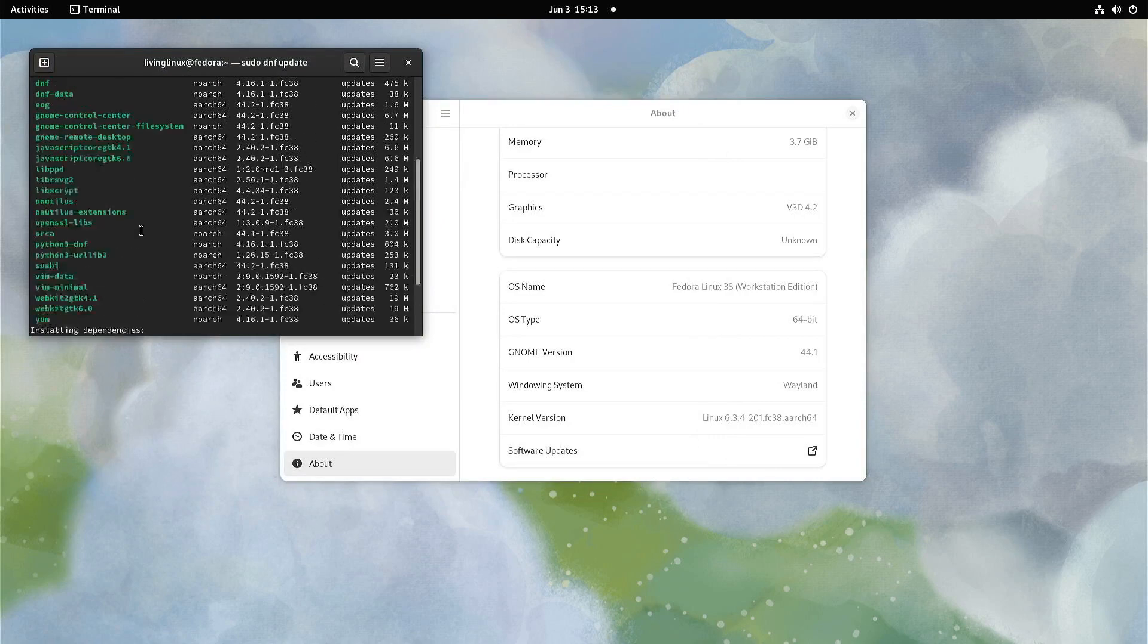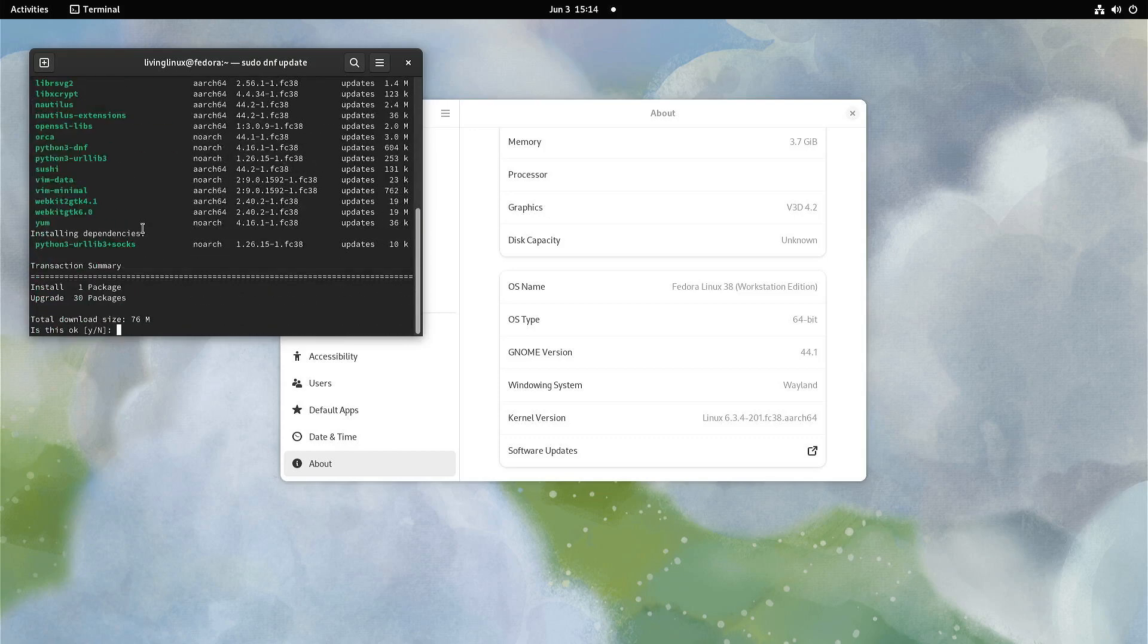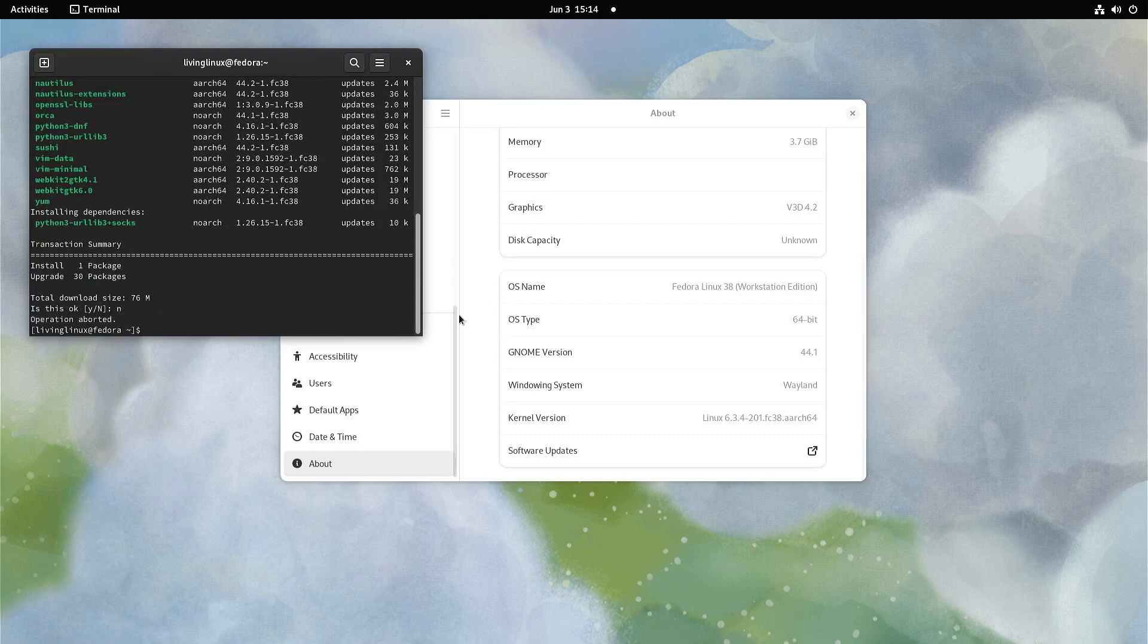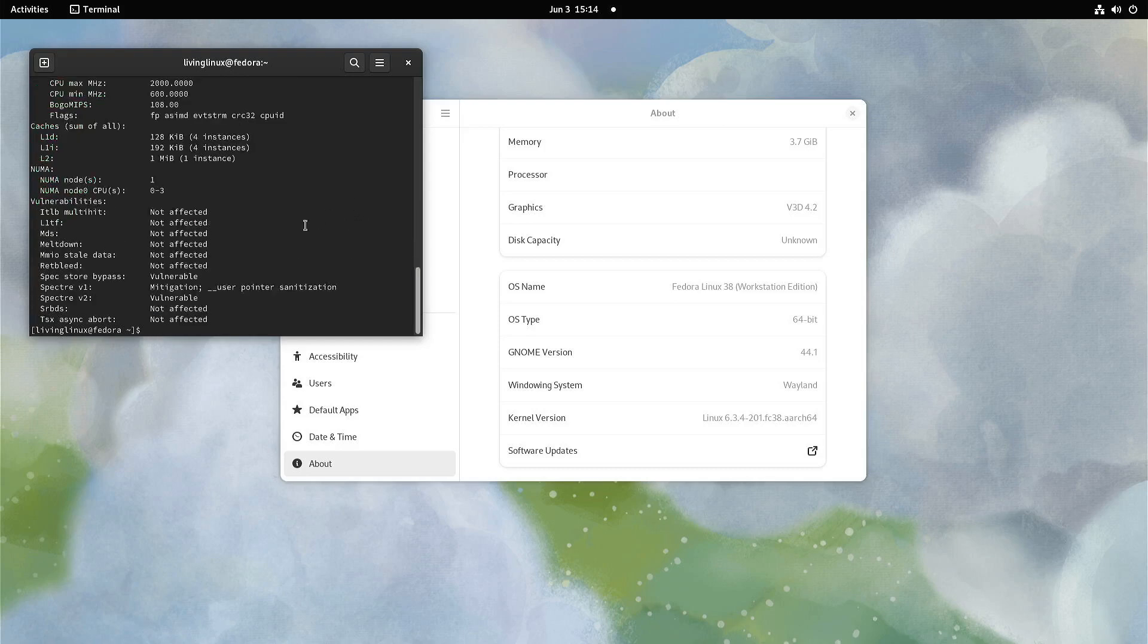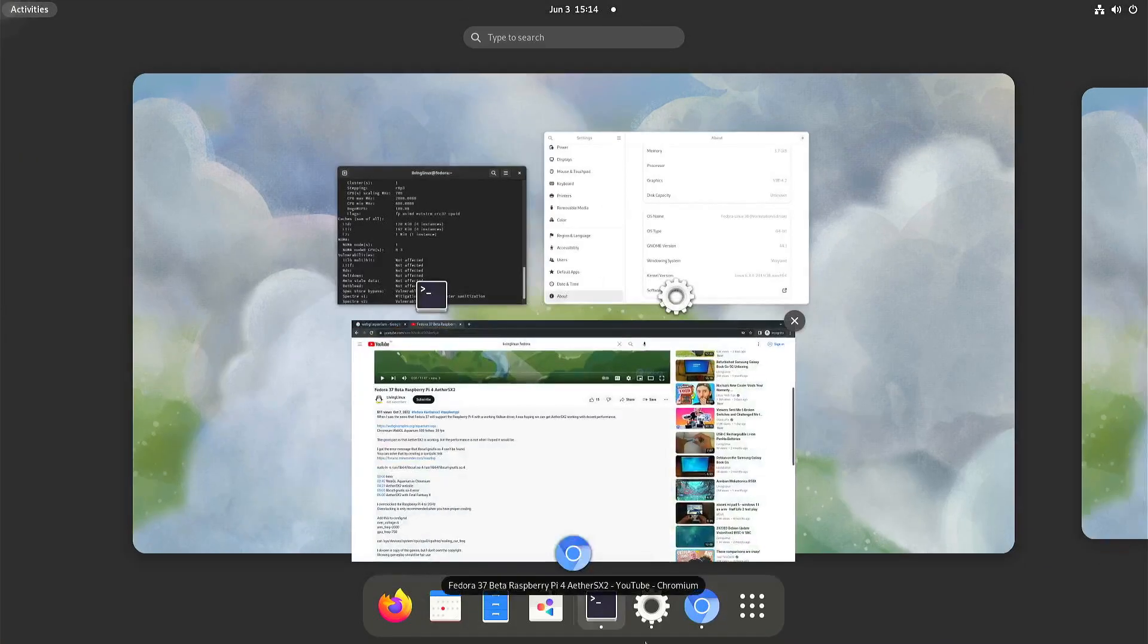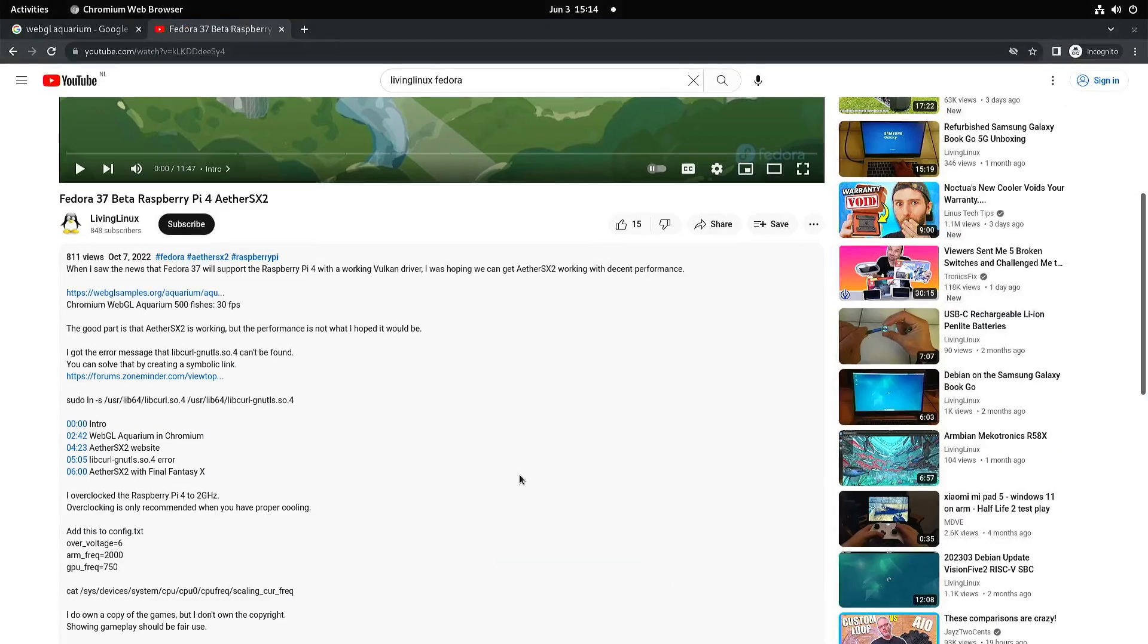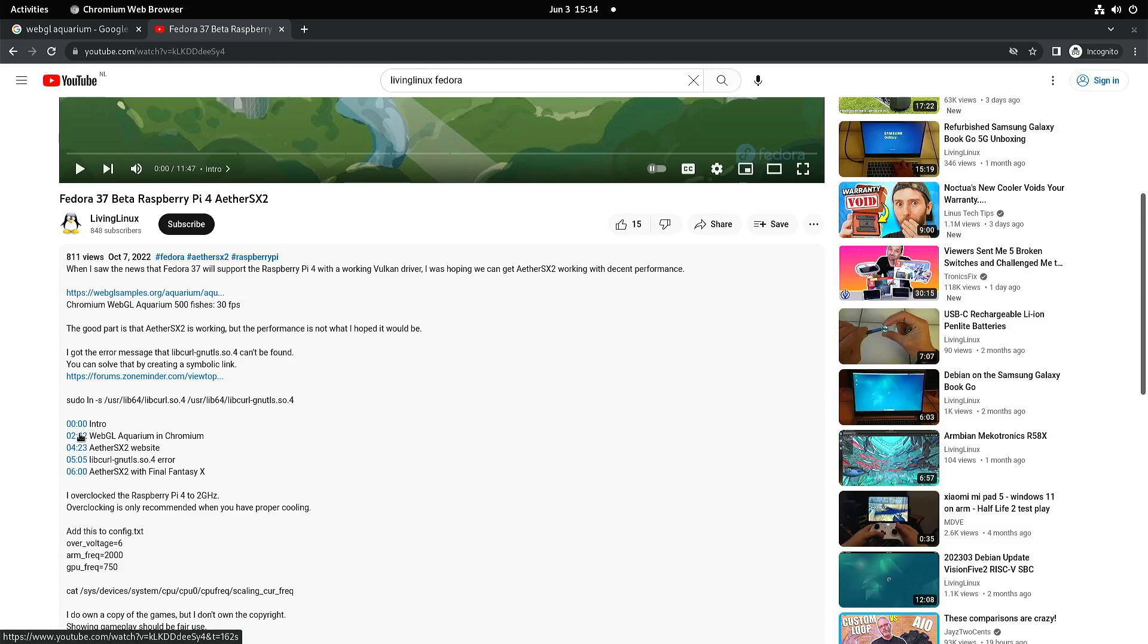It looks like there are some more updates, but for now I'll skip them. I also overclocked the Raspberry Pi 4 as you can see here - maximum frequency 2 gigahertz. Here's the video from October. To overclock, you can add these three lines to config.txt that is on one of the partitions of the image.